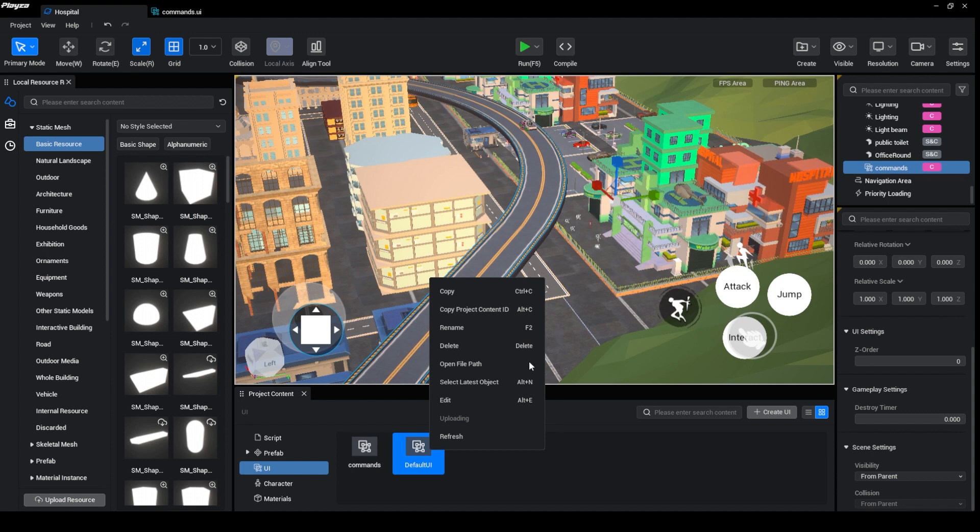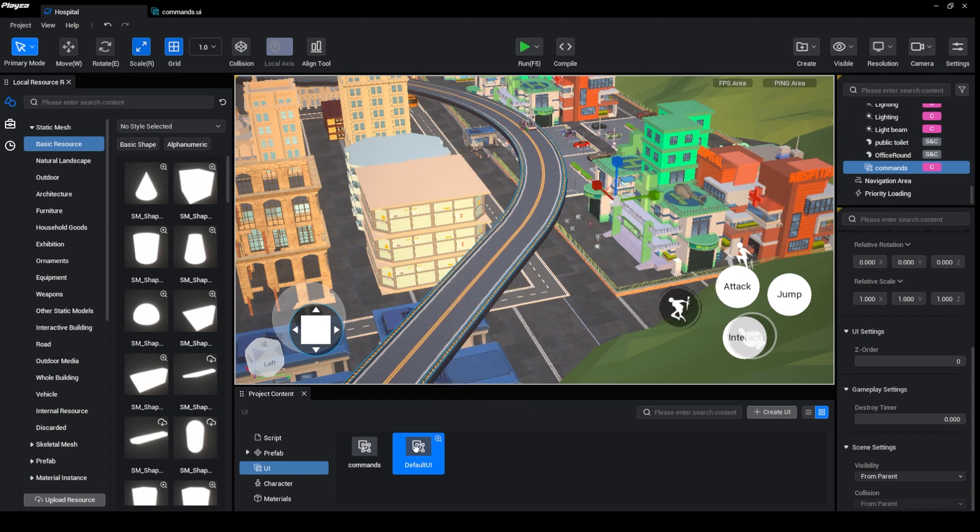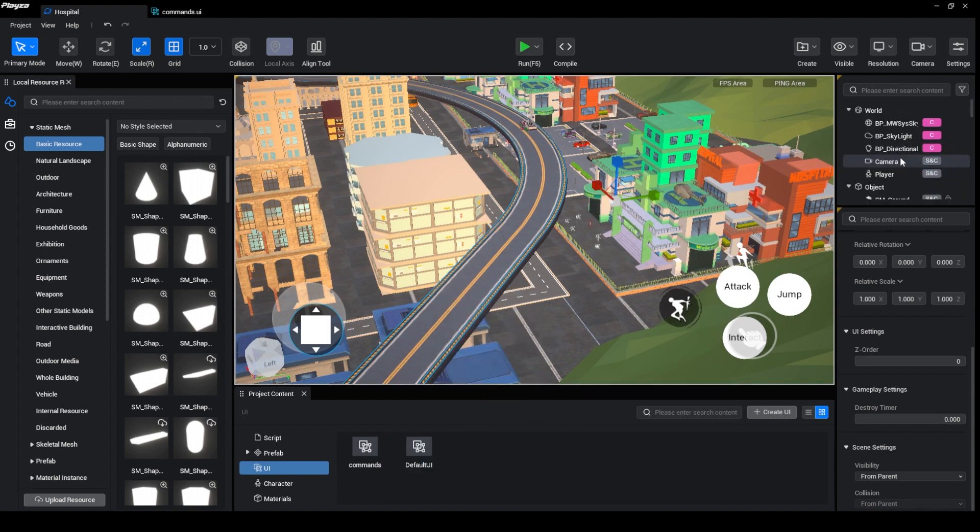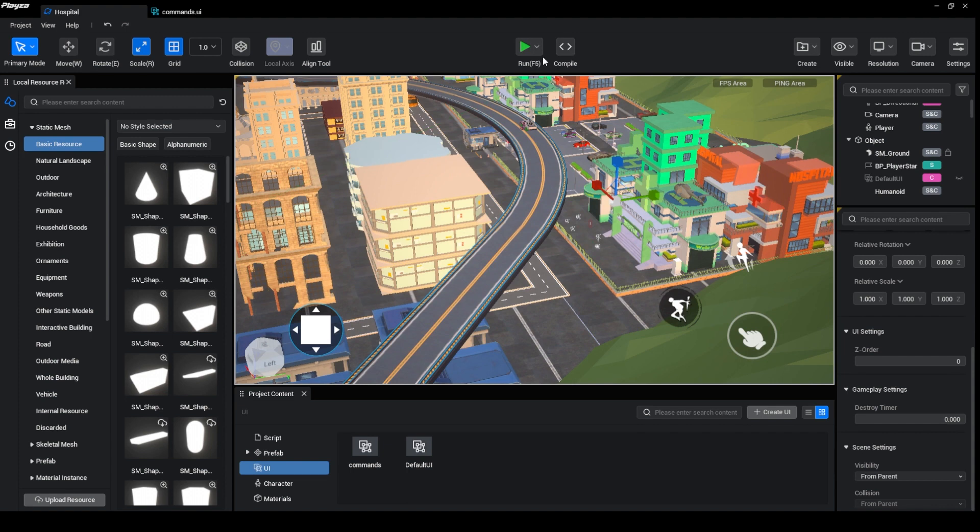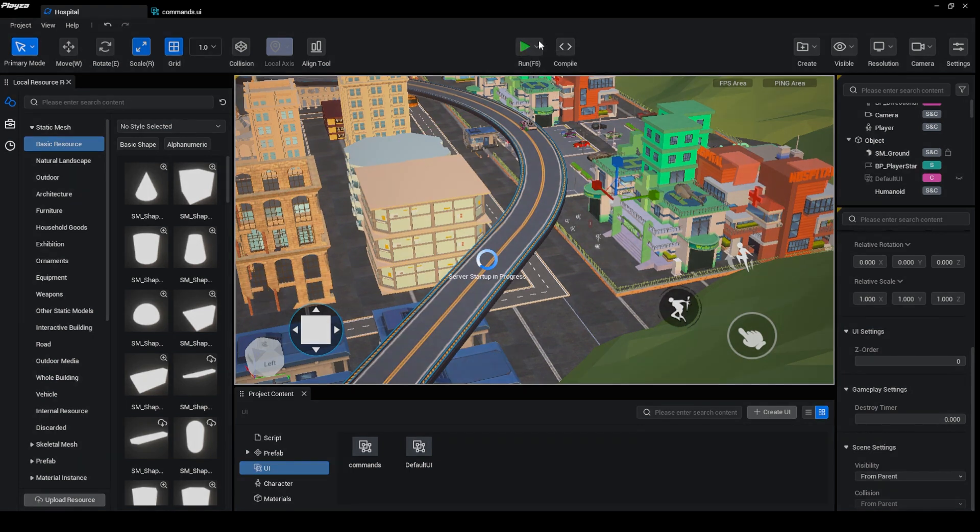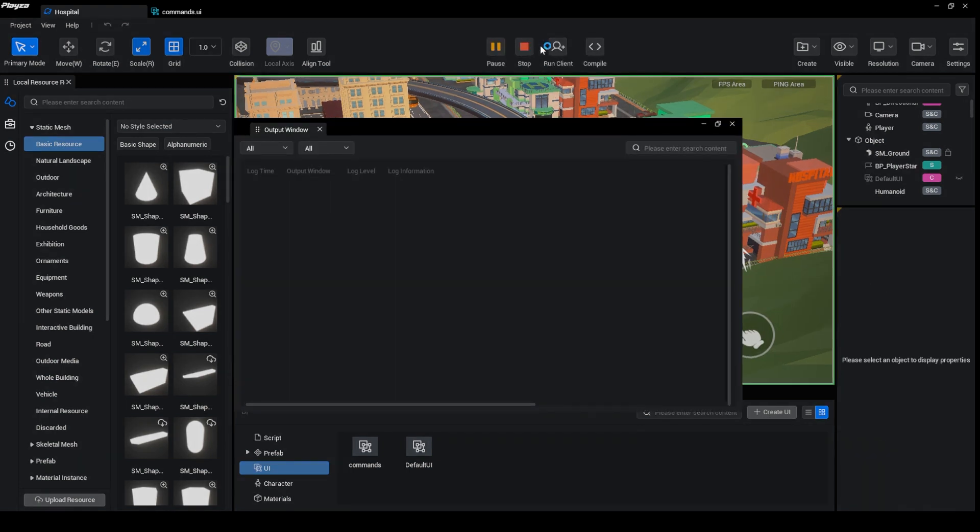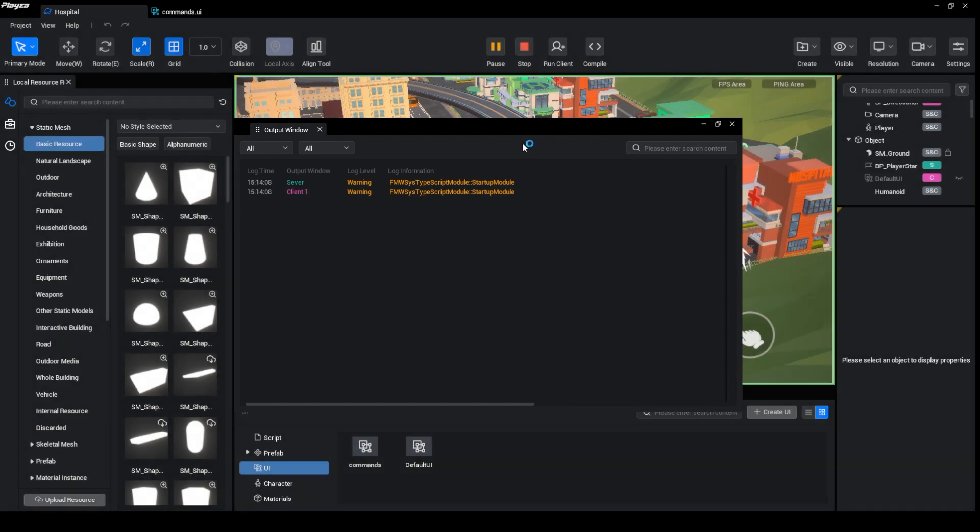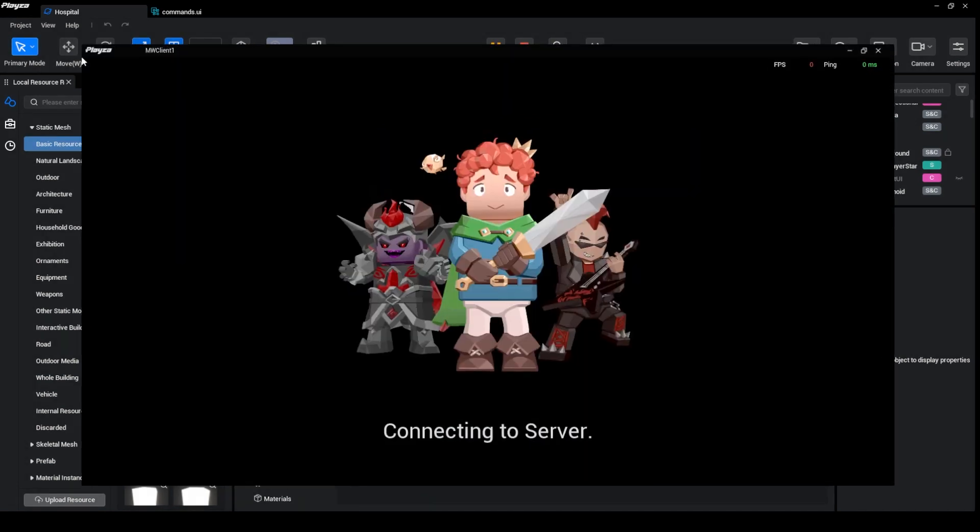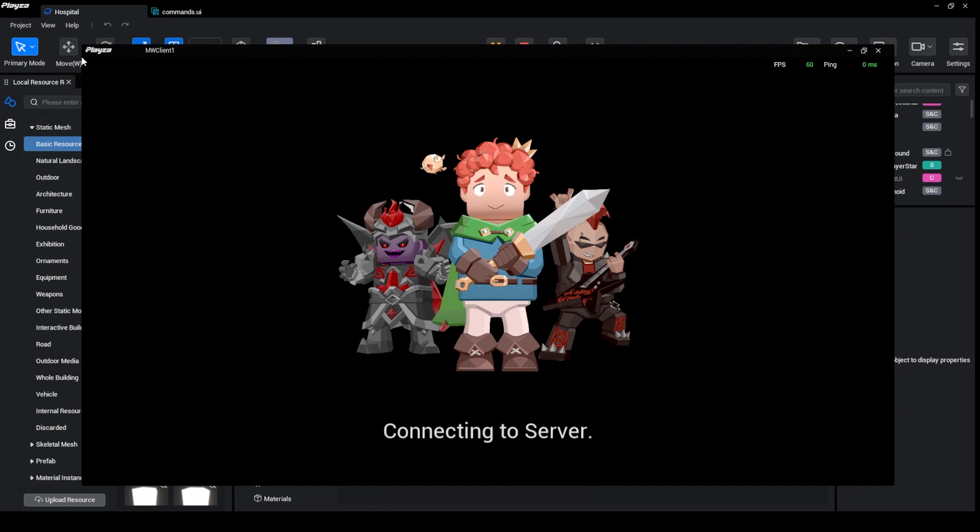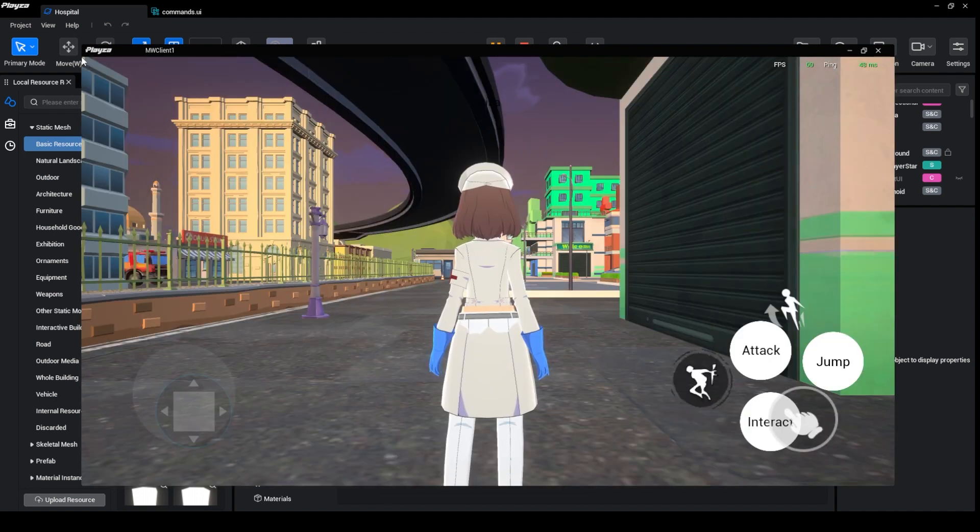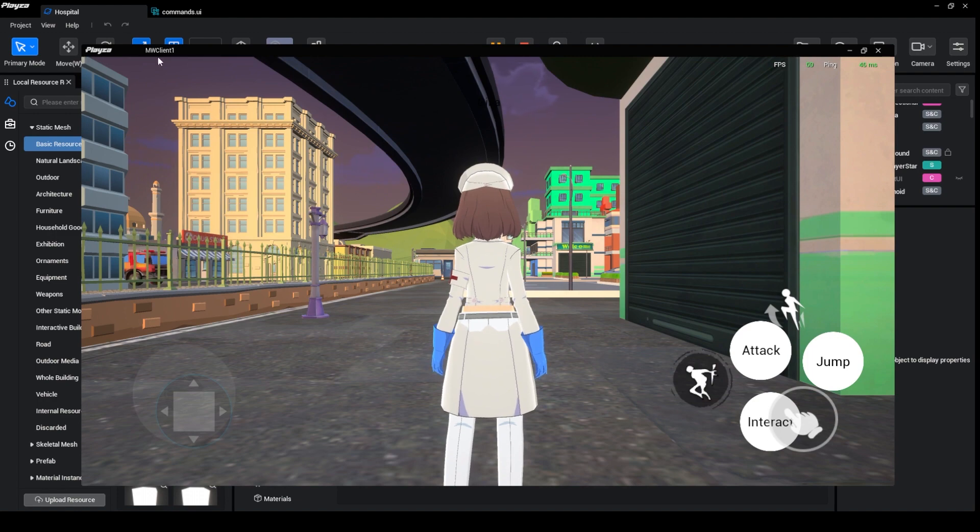Let us toggle over here so it cannot be seen. And then let us run. Okay, this is looking okay.